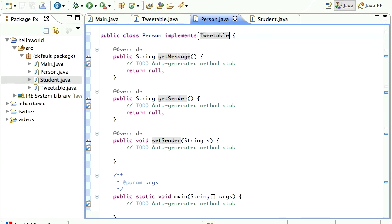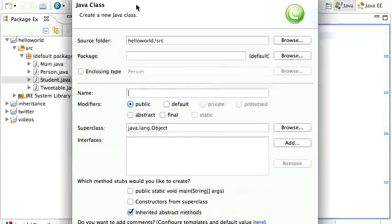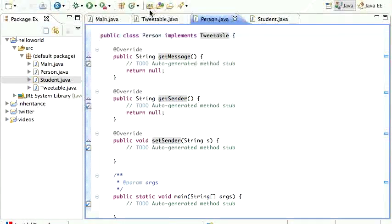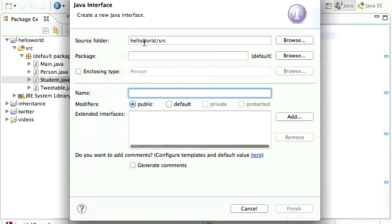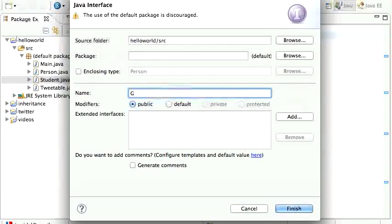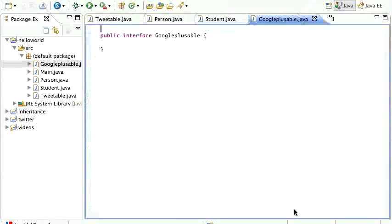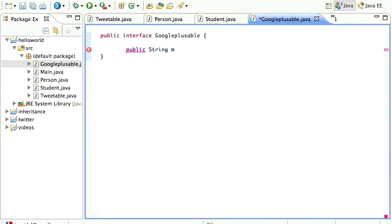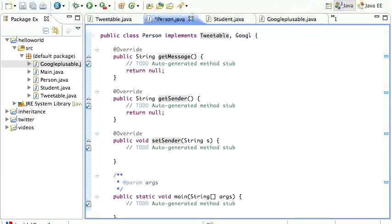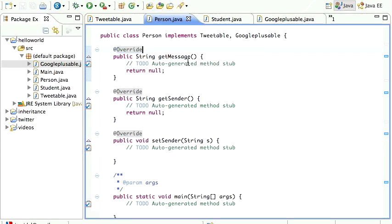Similarly, if you have more than one interface, let's create a new interface. Click the triangle for Interface — not class — and call it 'GooglePlausible'. That interface just has a public string getPost method. Now my Person class can implement both Tweetable and GooglePlausible like that, and it actually works.